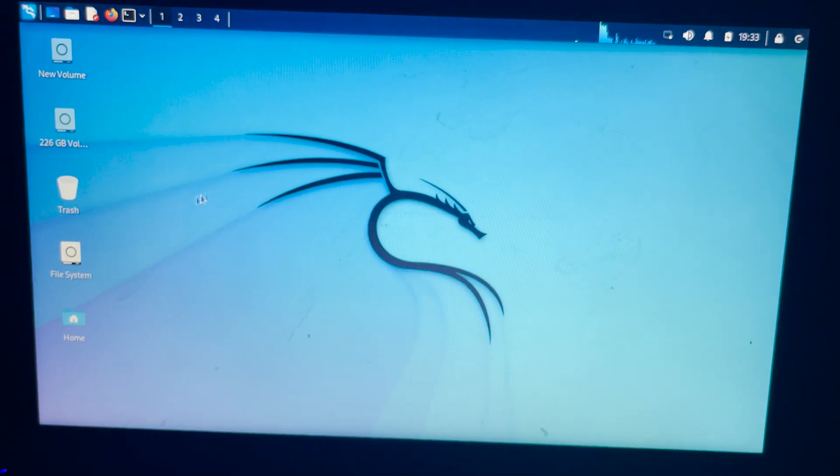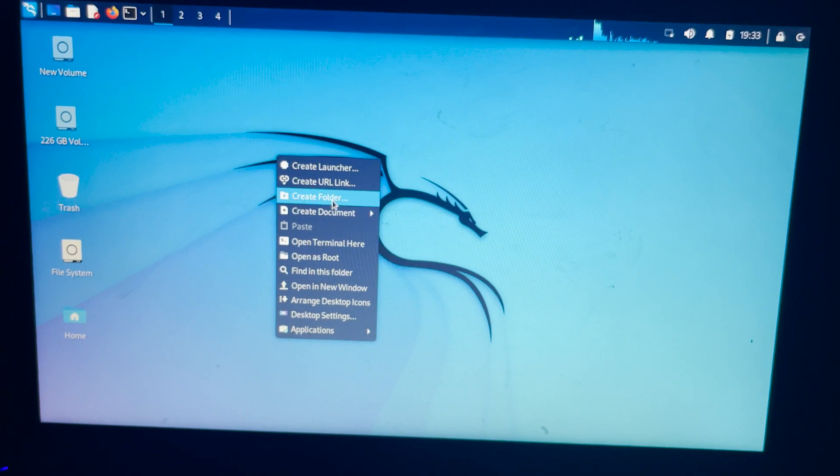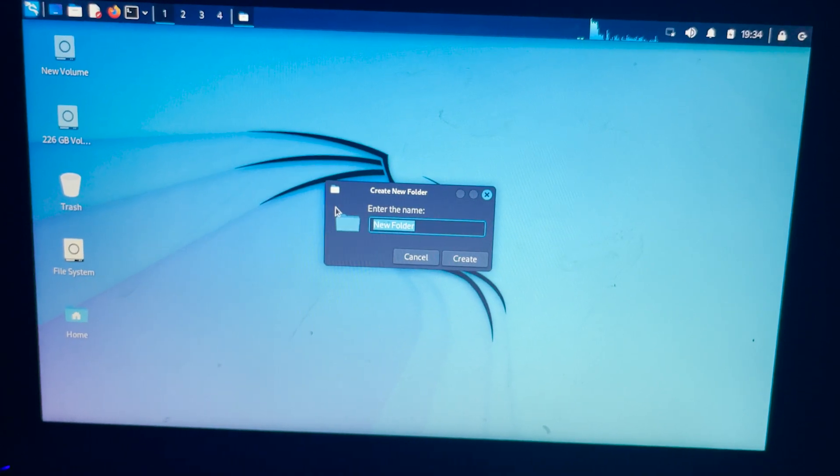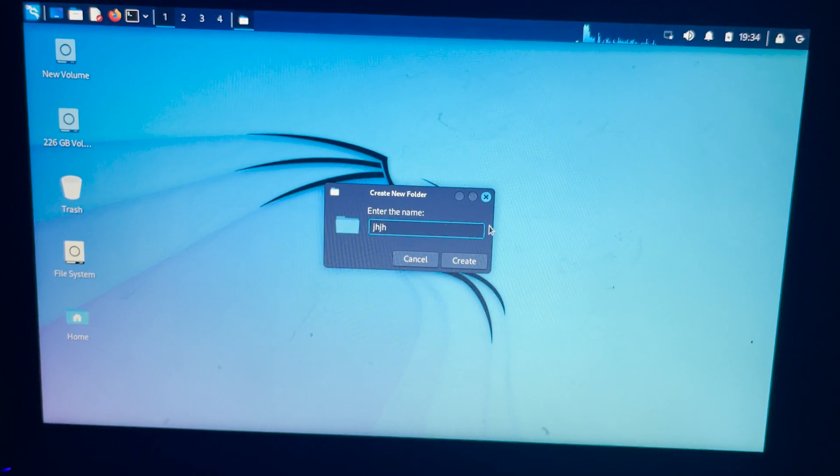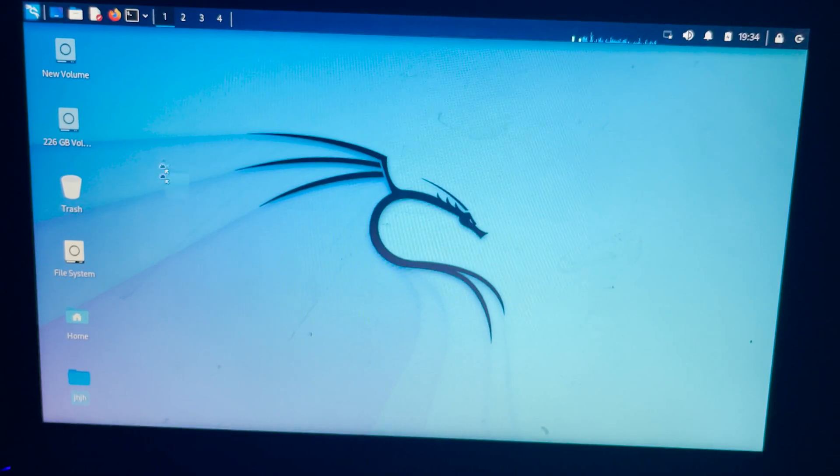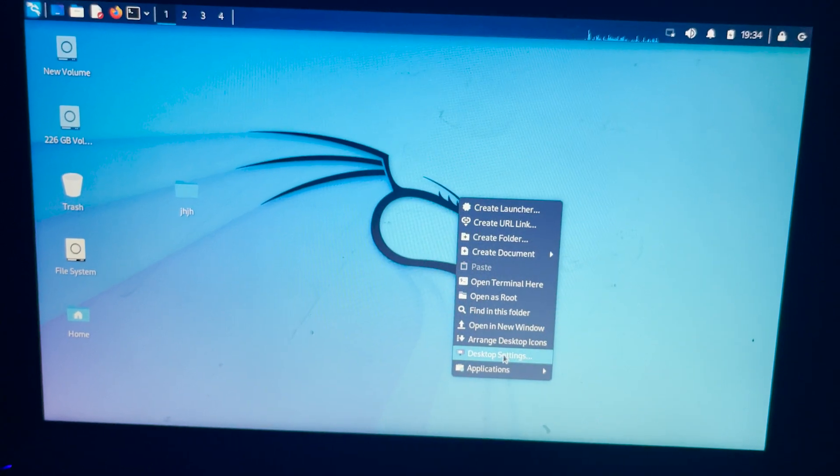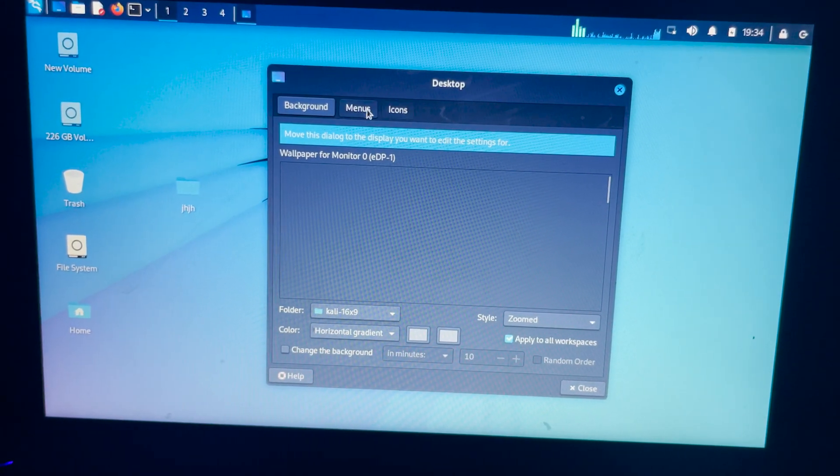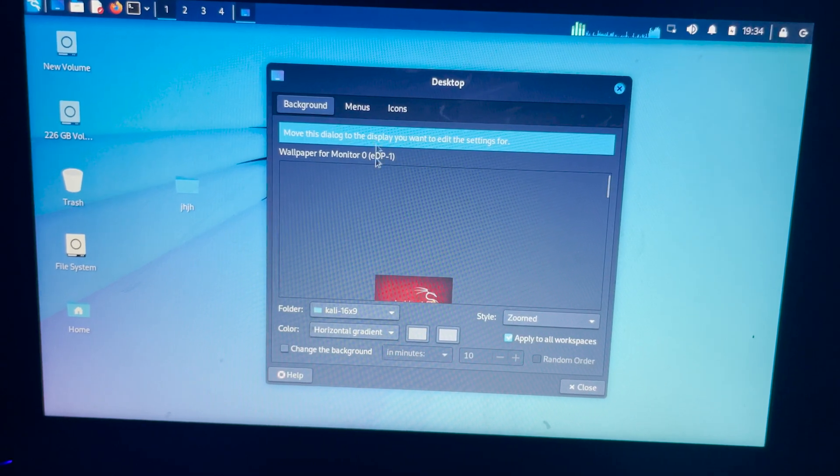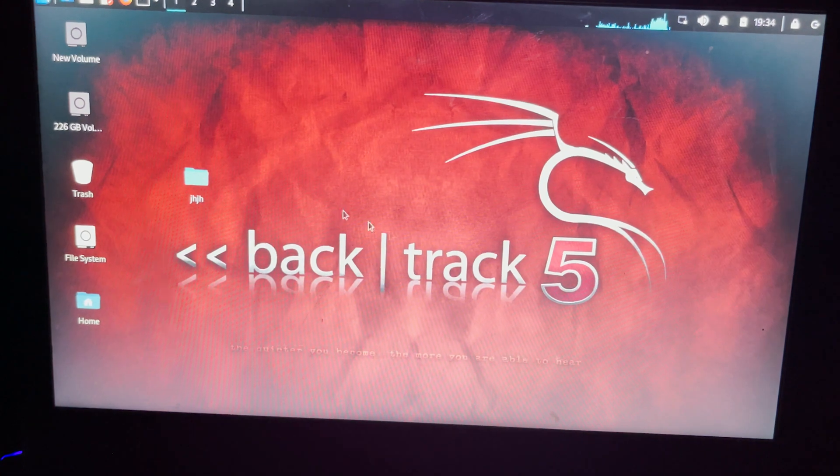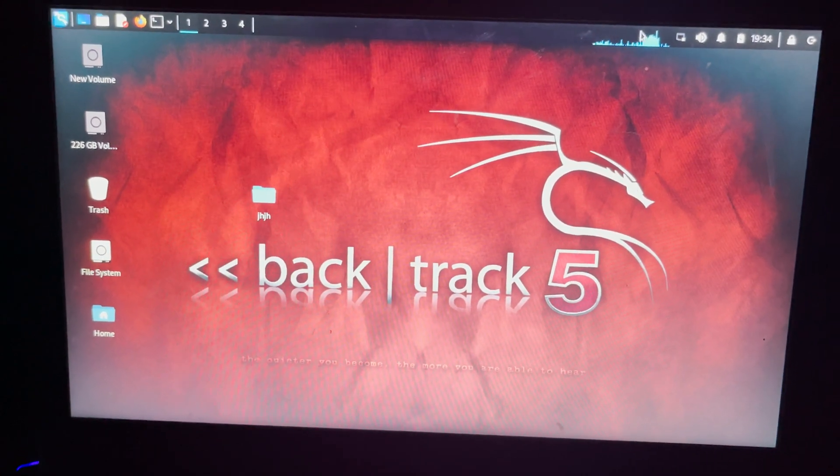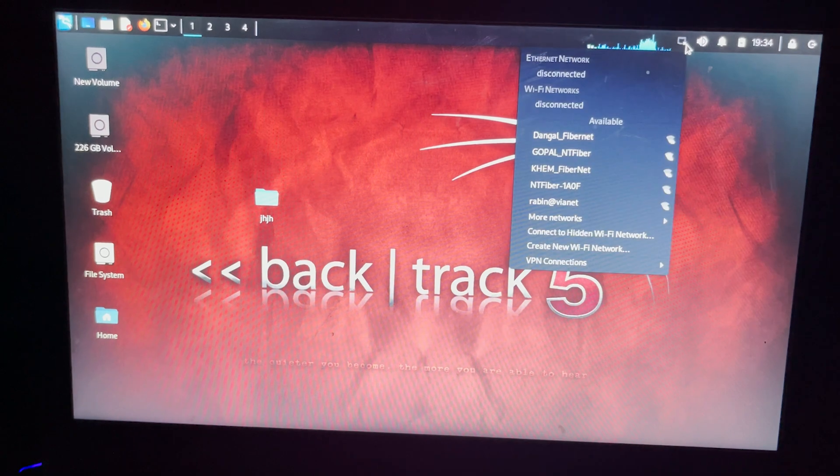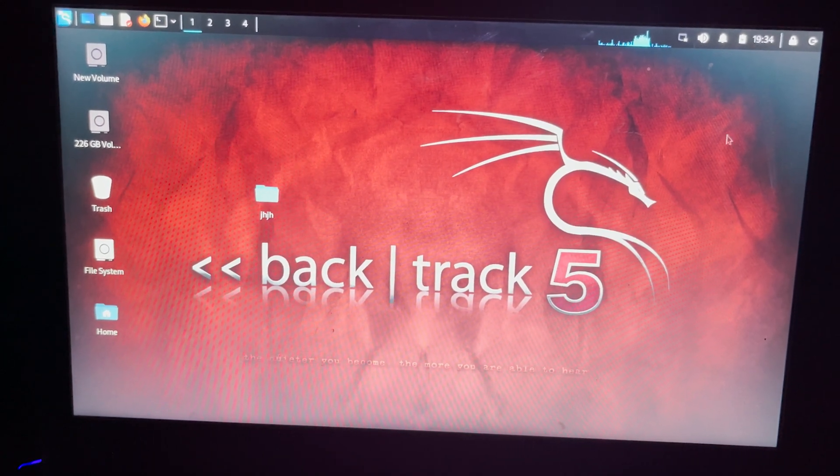This is the Kali Linux interface. Now I'm going to create a folder to show that this live USB stores the files and it doesn't erase anything we made here. Now I'm going to change the background of my desktop as well. After doing this, I'm going to restart my PC and I will show you how the live persistence USB works.